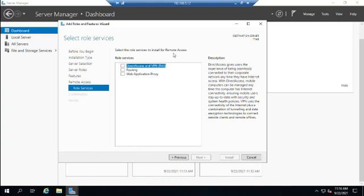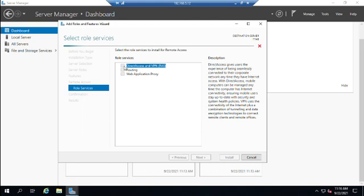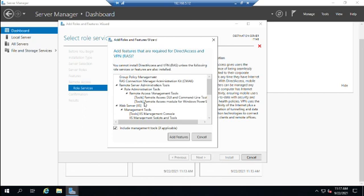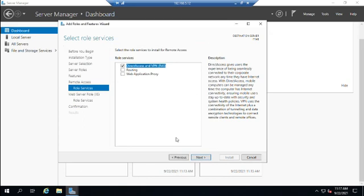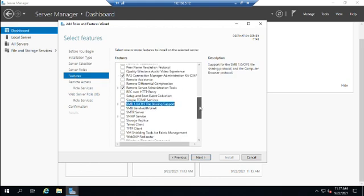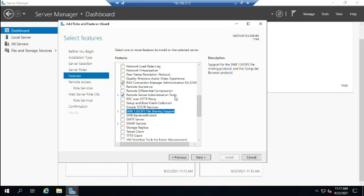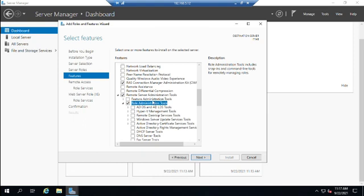We click Next past features since we're not adding a specific one here. The Remote Access page gives a brief description — click Next. Role services are services added to a specific role. For Remote Access, the options include Direct Access and VPN, Routing, and Web Application Proxy. I'll select Direct Access and VPN, which requires adding a handful of dependency features. It will prompt whether to automatically add them, with an option to include management tools — I'll click Add Features.